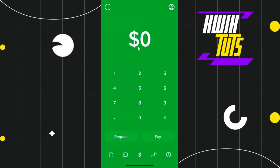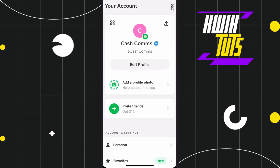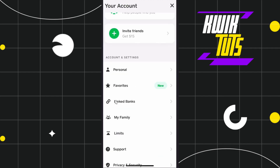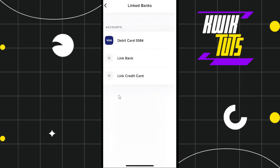In order to link your bank to Cash App, you need to open your Cash App application. Once you are on the home page, click on your profile icon in the top right-hand corner of the screen. You will be redirected to your account section — scroll down and click on Linked Banks.